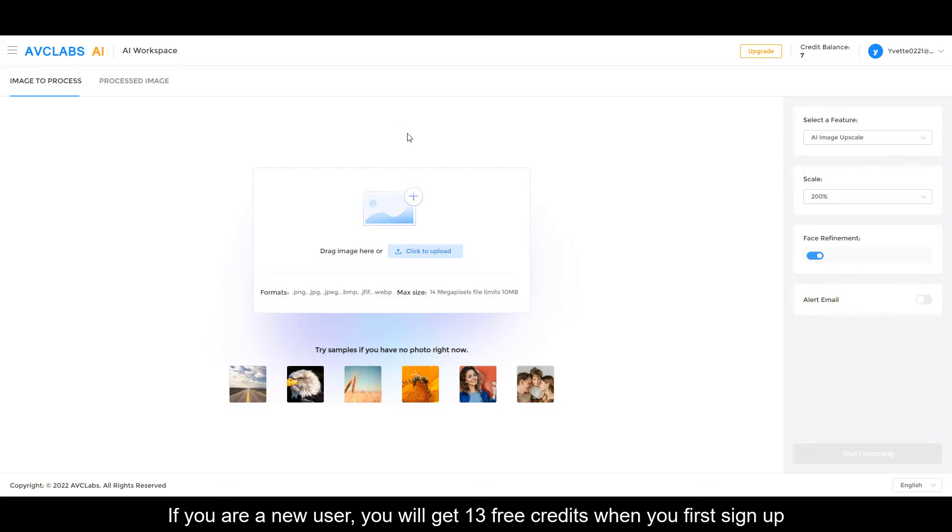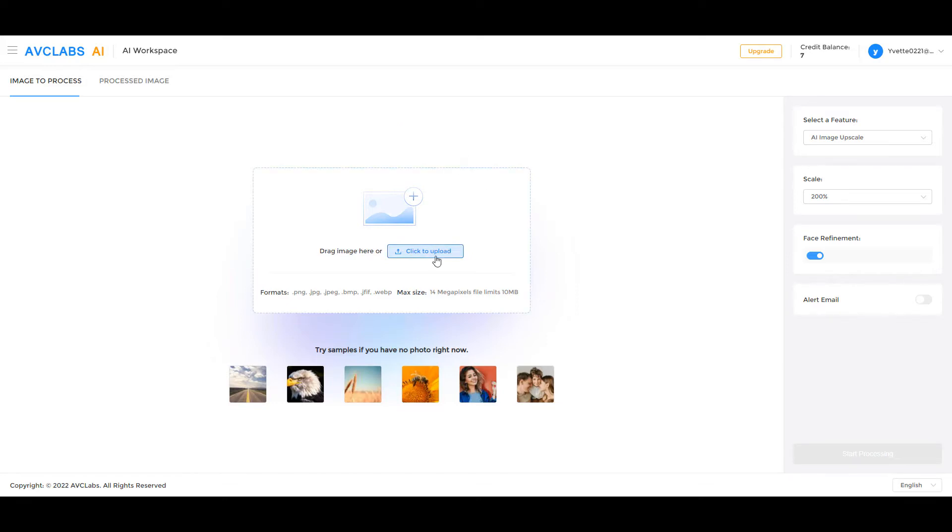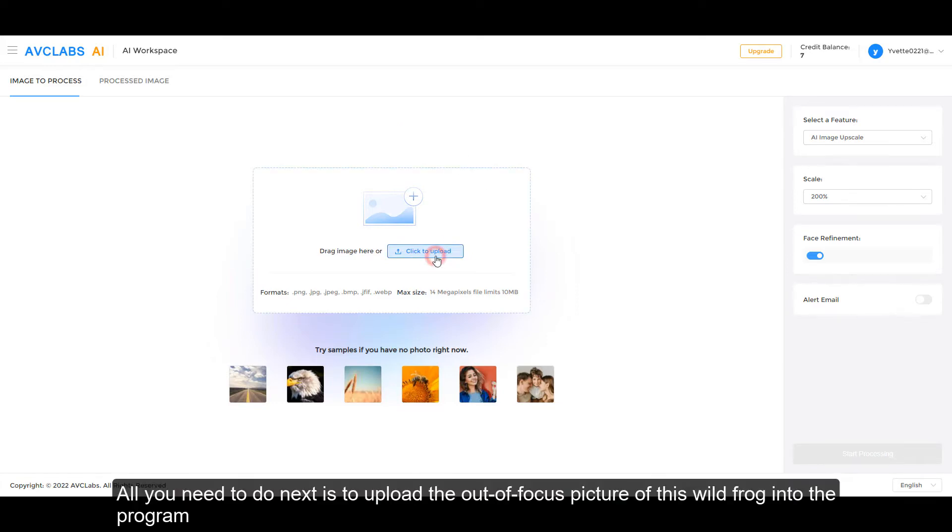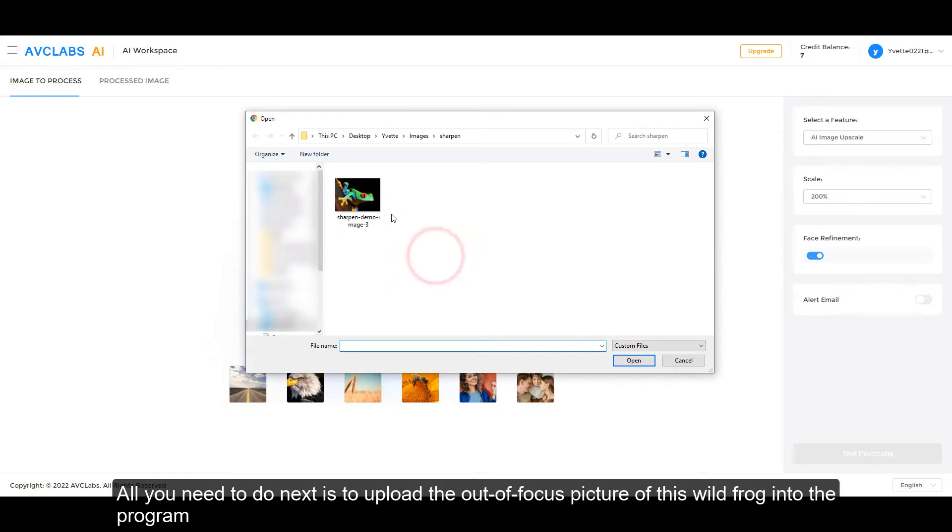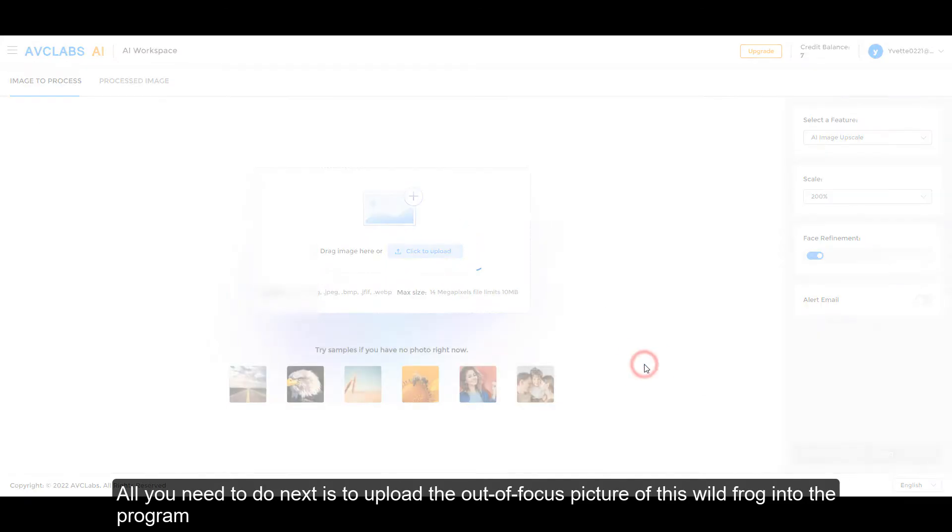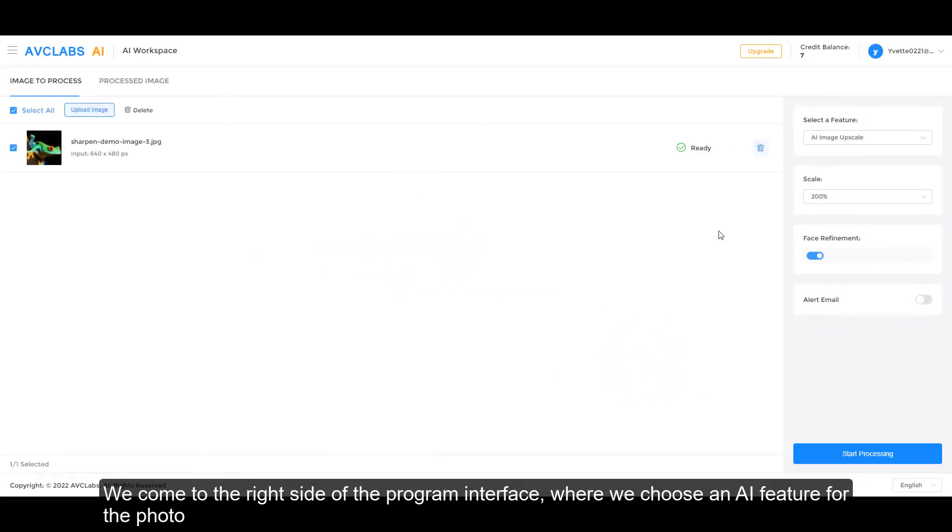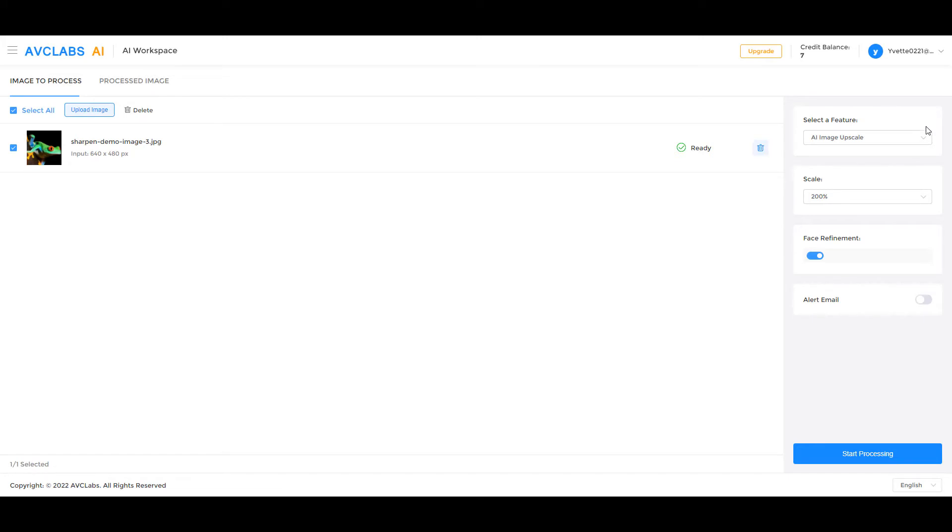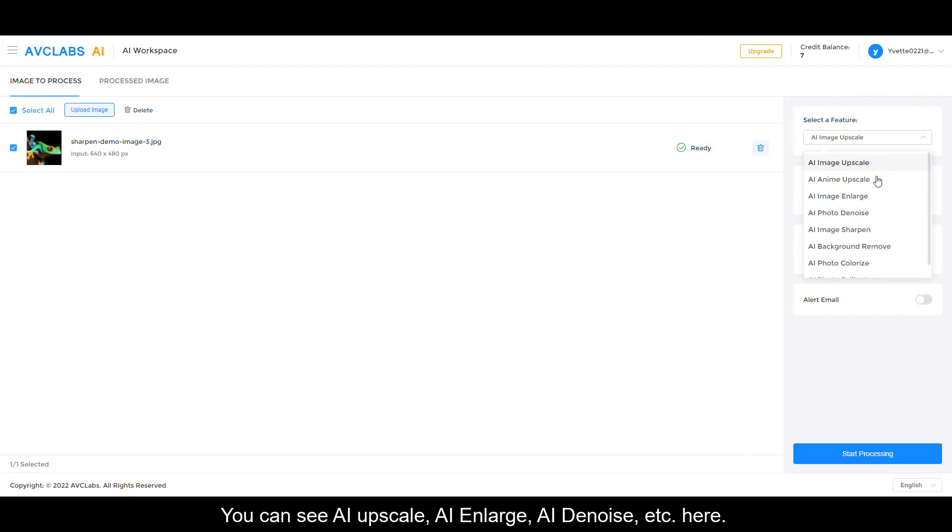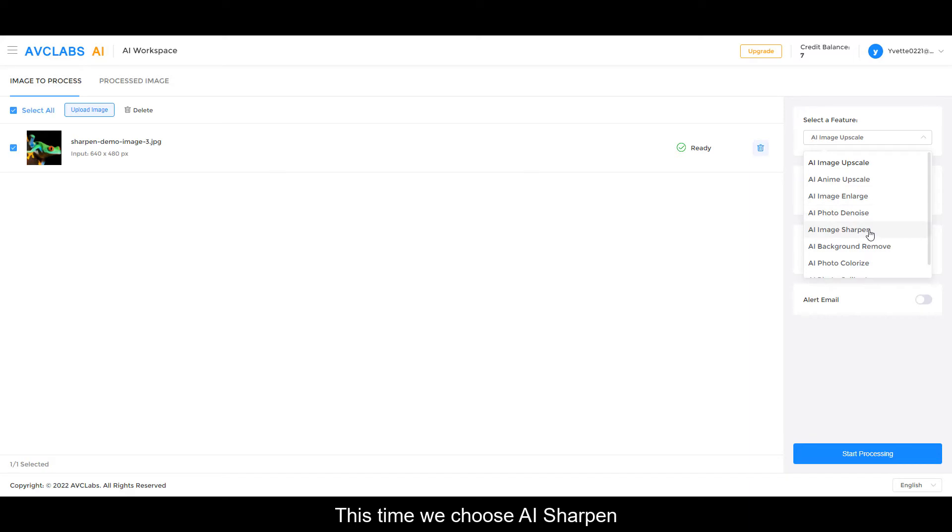All you need to do next is to upload the out-of-focus picture of this wild frog into the program. We come to the right side of the program interface where we choose an AI feature for the photo. You can see AI Upscale, AI Enlarge, AI Denoise here. This time we choose AI Sharpen.